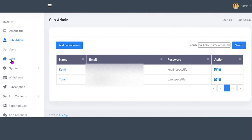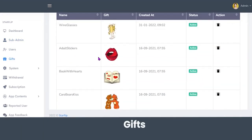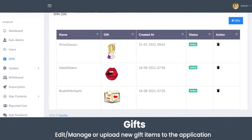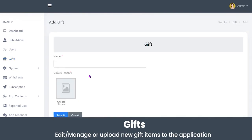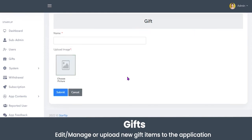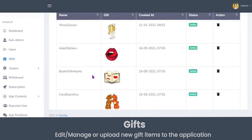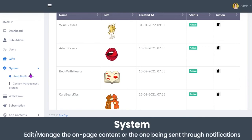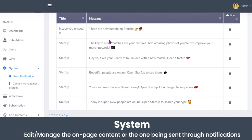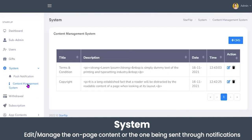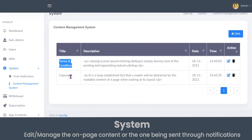In the Gifts section, the admin can see all gifts available for users to send through chats. The admin can upload a new gift by clicking Add Gift, entering the name, uploading the image, and clicking Submit. In the System section, under Push Notifications, the admin can manage content sent to users via notifications. The admin can also manage content displayed on the Terms and Conditions page or the copyright page through the Content Management System.